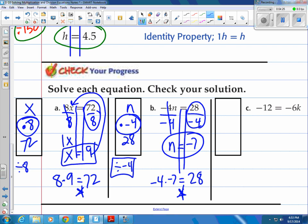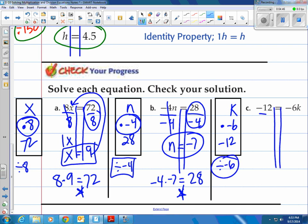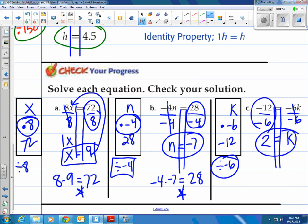How about this: negative 12 is equal to negative 6k. They're trying to scare you putting it over on the right side — that doesn't do anything. Just think about what happened to k: it's being multiplied by negative 6, and that equals negative 12. All we're going to do is undo that — divide by negative 6, that's our inverse operation. Draw our train tracks, divide both sides by negative 6. Negative 6 over negative 6 cancels down to 1, so we have 1k equal to negative 12 divided by negative 6, which is 2. Check: is negative 12 equal to negative 6 times positive 2? It sure is — it checks.